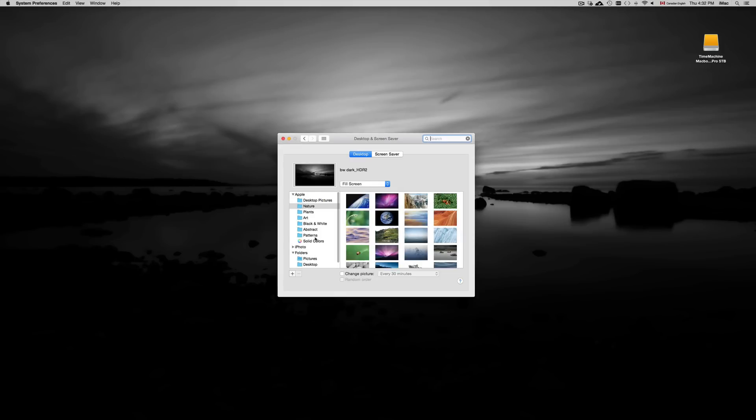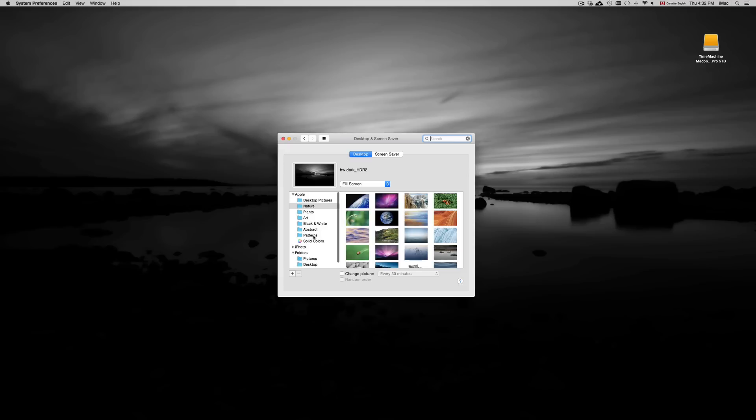You can save your own pictures in a separate folder if you like. You can add pictures here. You can change pictures every 30 minutes here. You have that option.